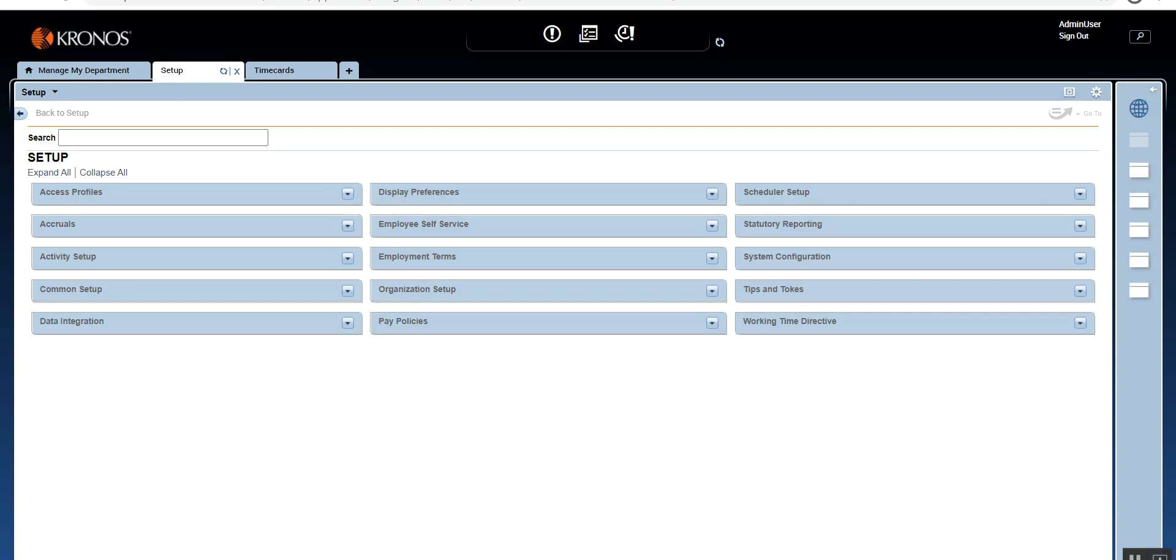Welcome back to day number 18. We are down to the last few sessions in this 20 days of Kronos Configuration Series. I hope you had a good learning session so far and looking forward for the last few sessions in this series of Kronos Configuration.